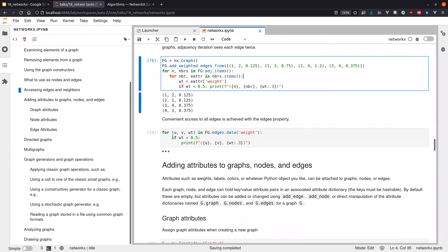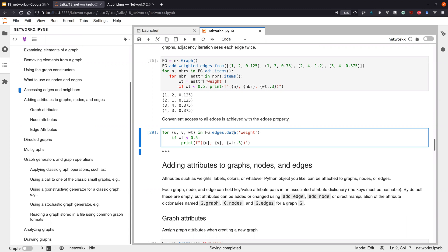Similar helper functions let you iterate over all edges and a given attribute in the dictionary. If you want to iterate over everything and filter by a certain attribute like weight, there's a simple helper using edges(data=True) that gives you an iterator yielding nodes and the weight — a shortcut for this common pattern.